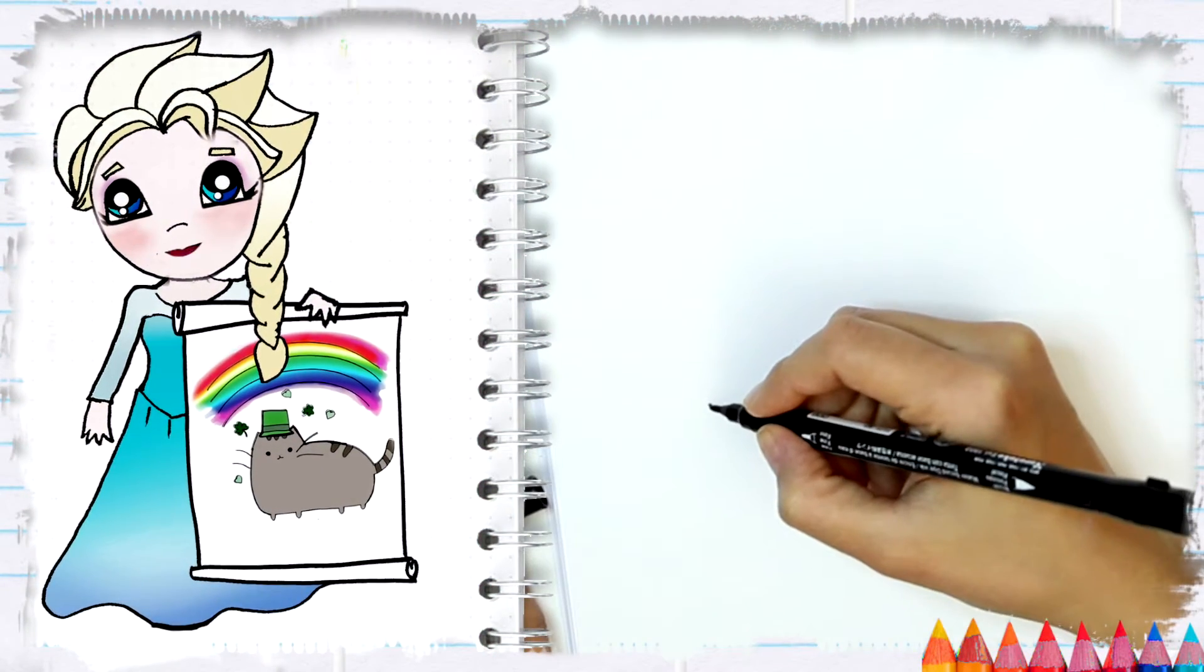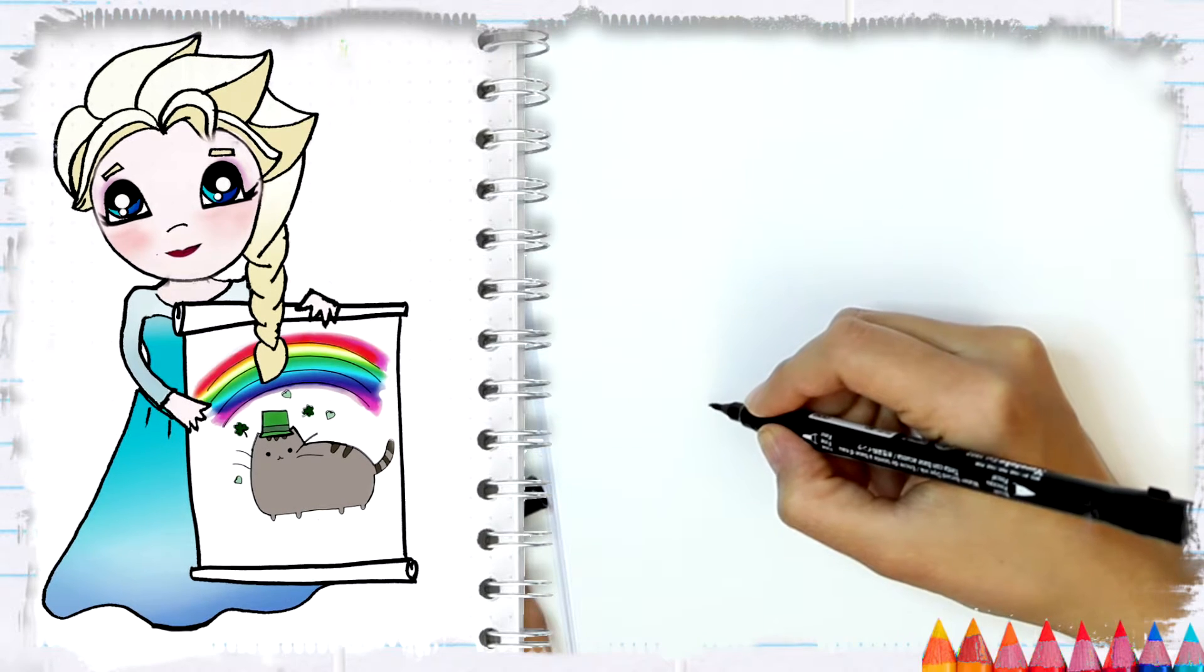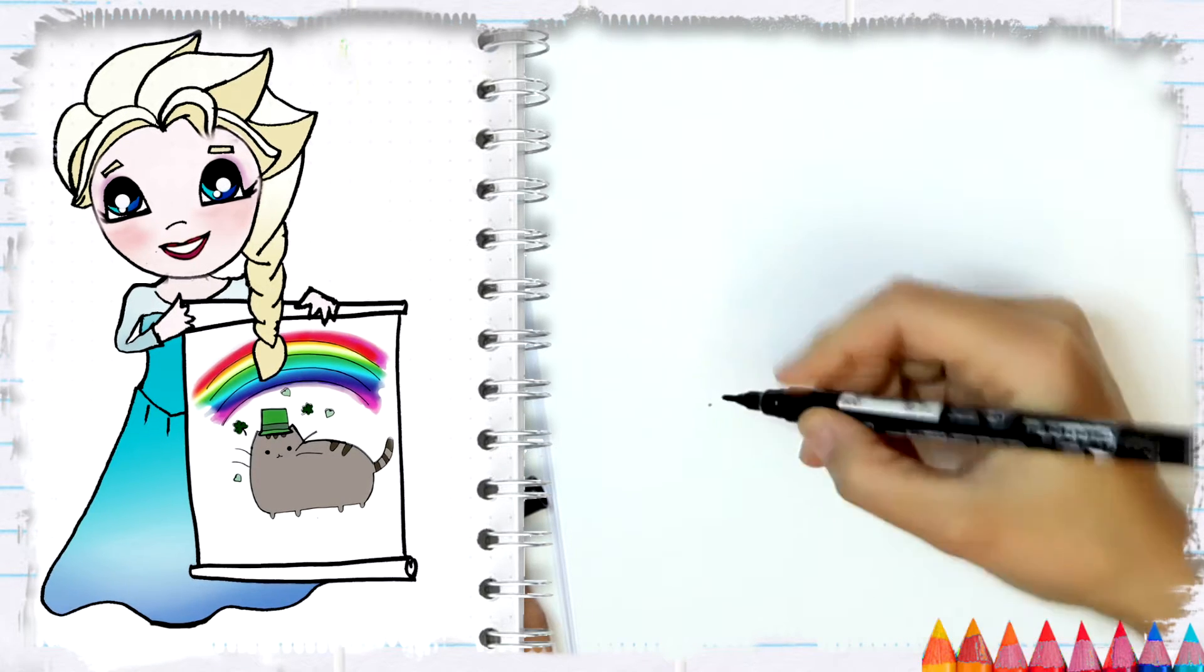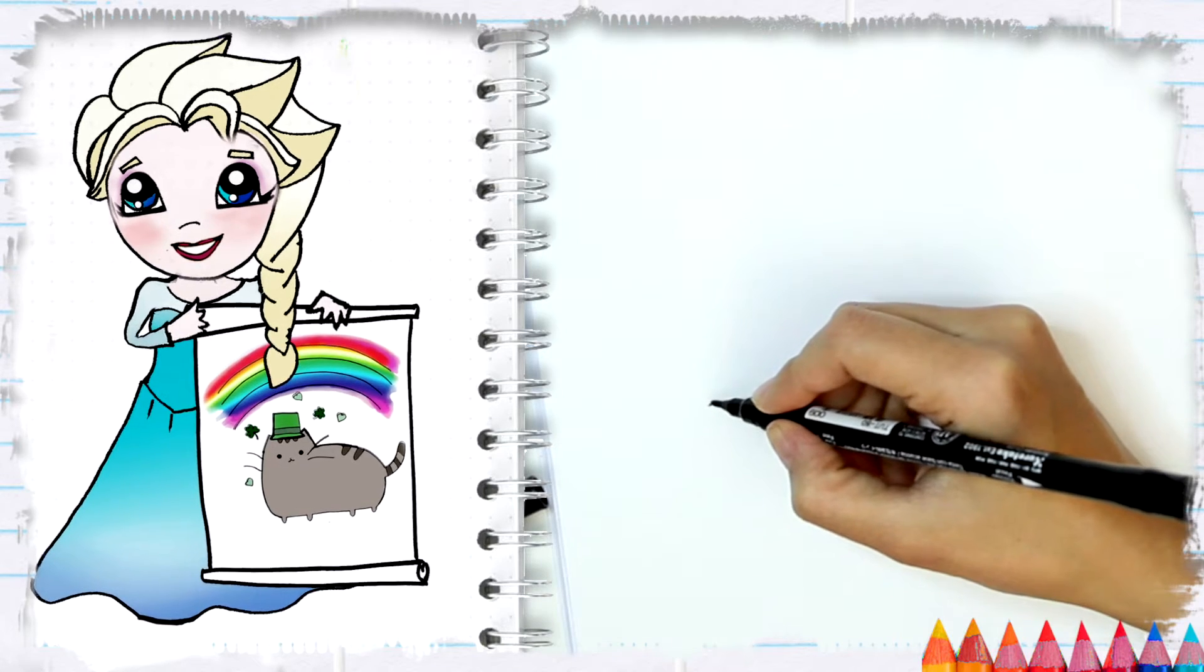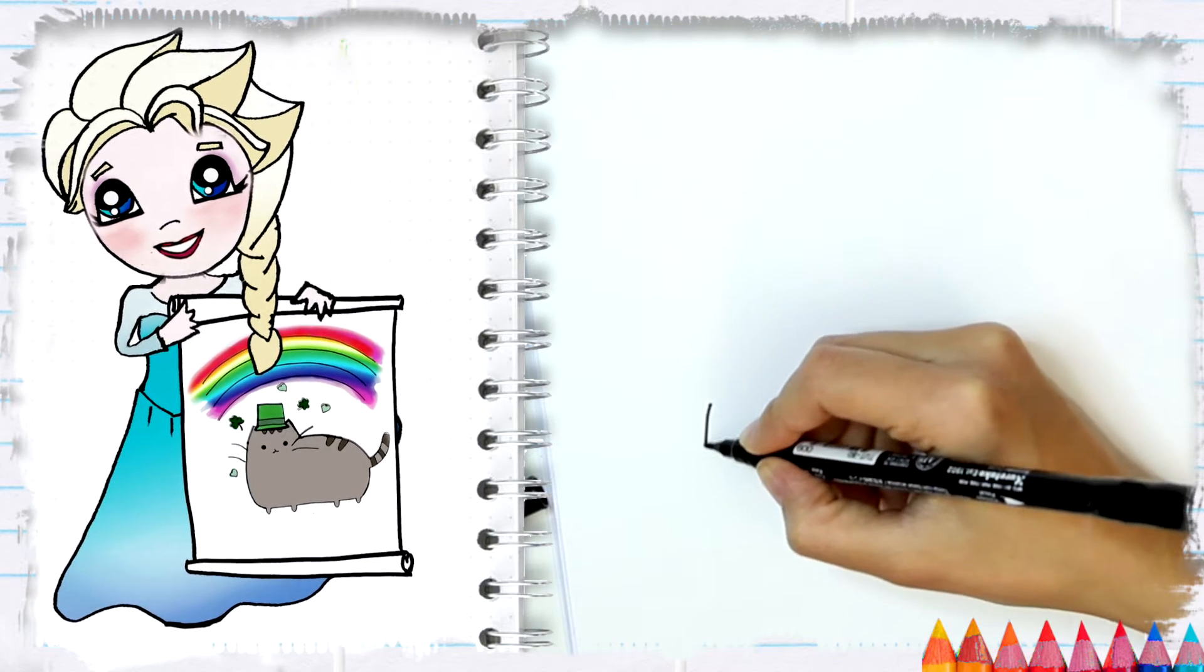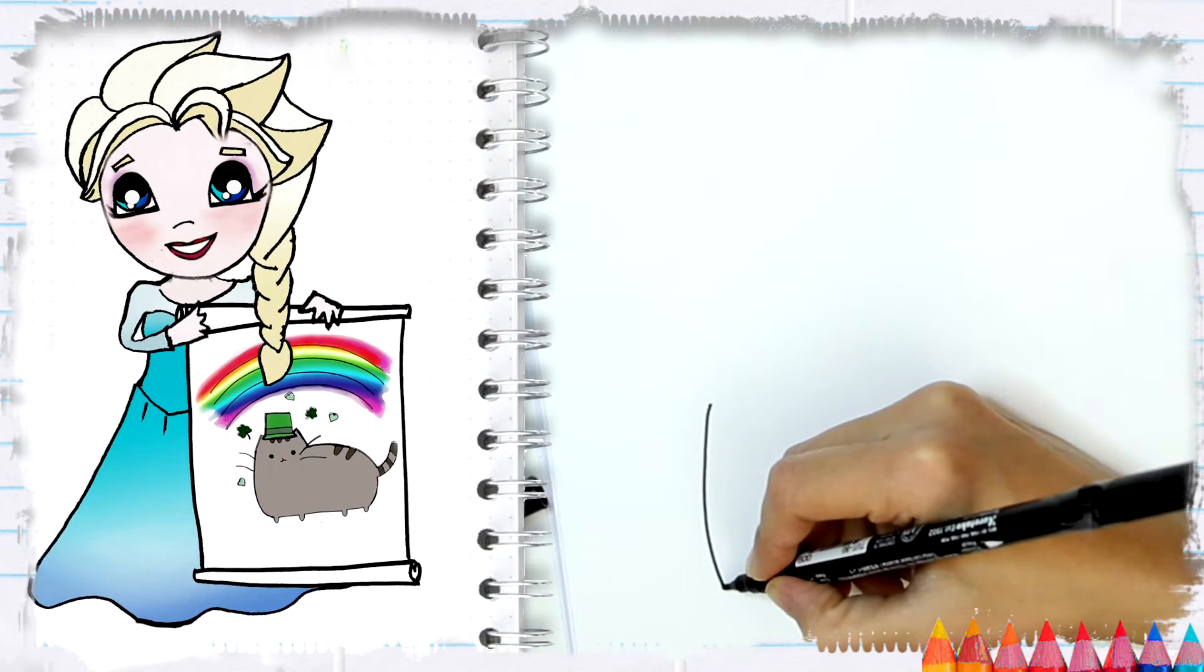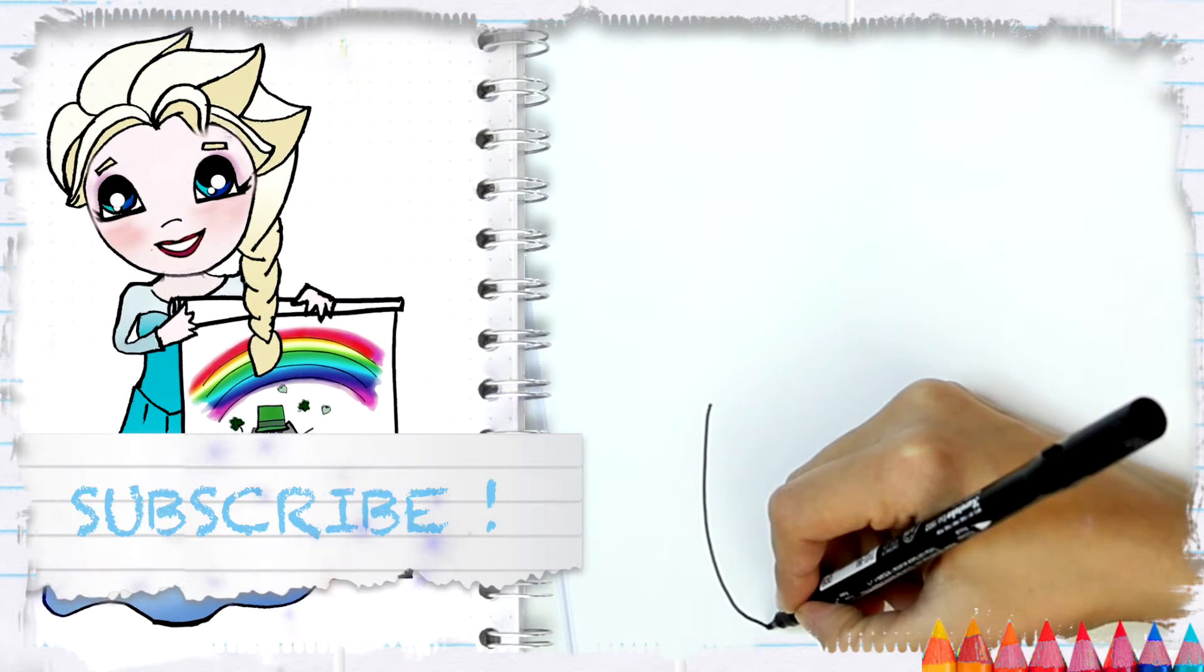So we're going to start with a line. I made myself a dot so I know from this line I'm going to start and I'm going to do a curved line like this, and the bottom has a little bit of a curve.